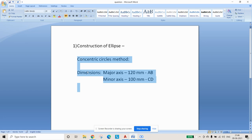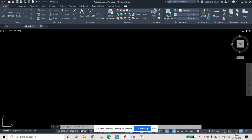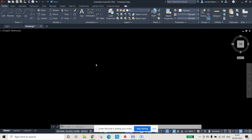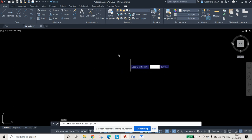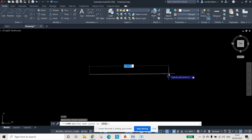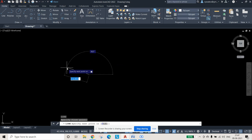The question uses the concentric circles method with dimensions 120 mm (major axis) and 100 mm (minor axis). The major axis and minor axis are perpendicular to each other. We will draw a line using the line command from the draw toolbar, or press L and Enter, and pick a random point on screen.